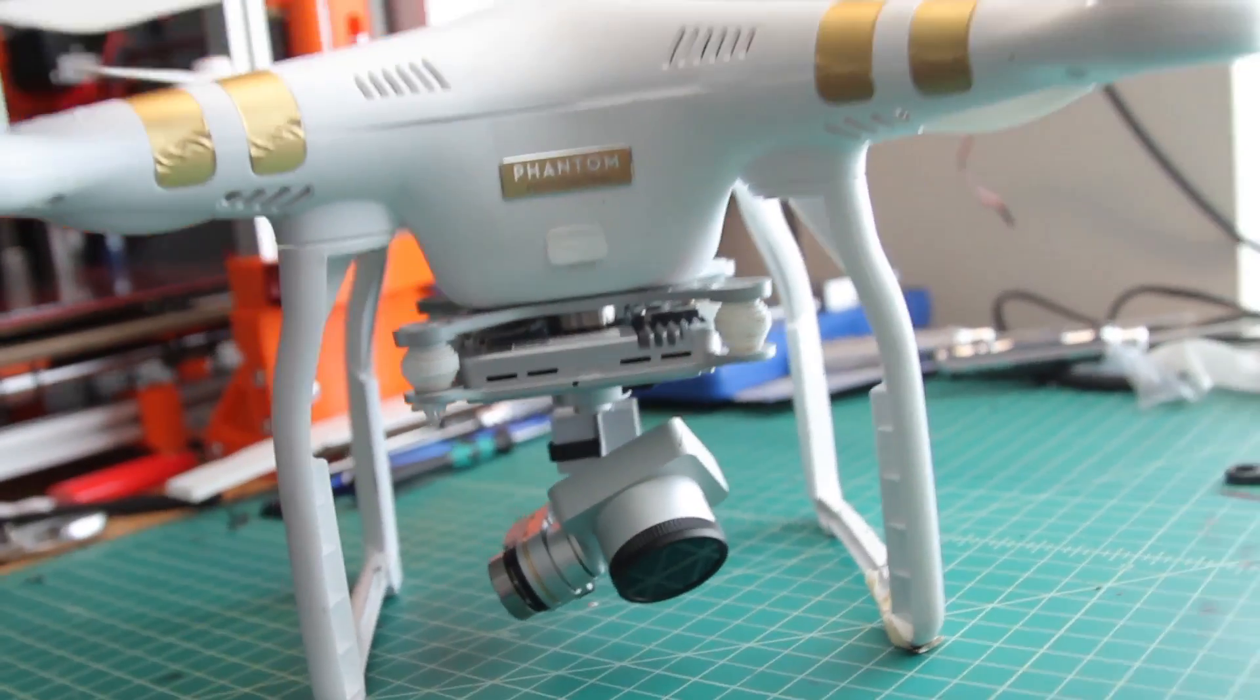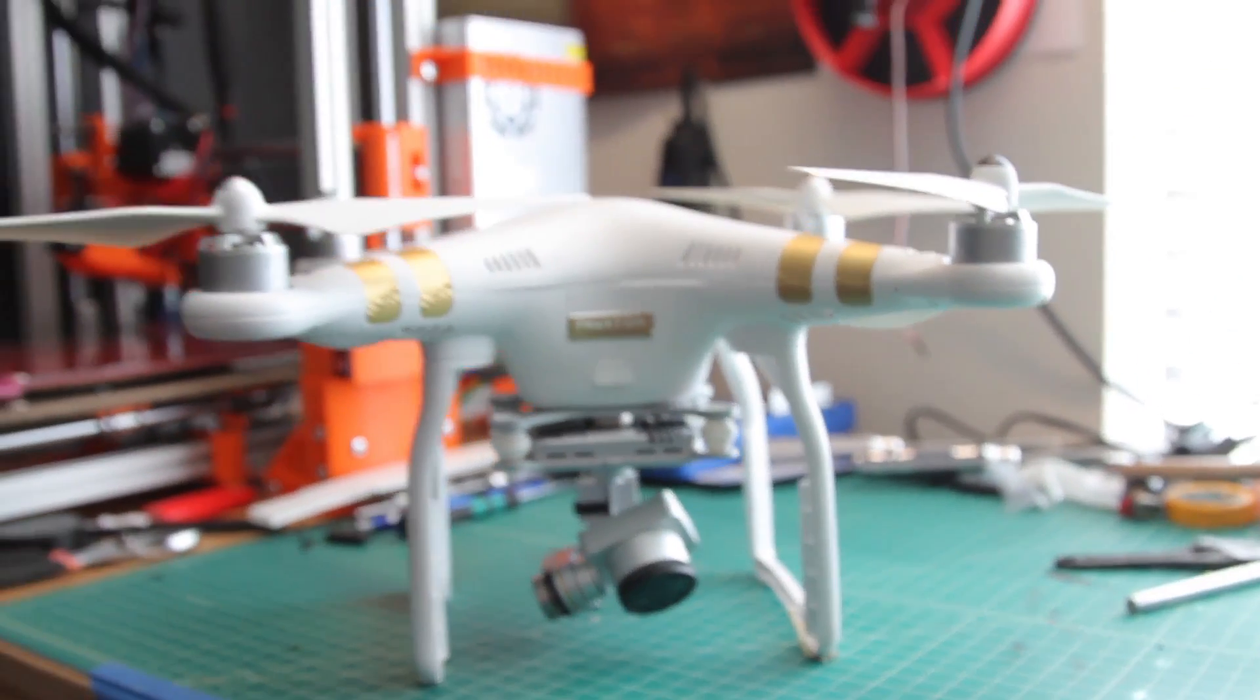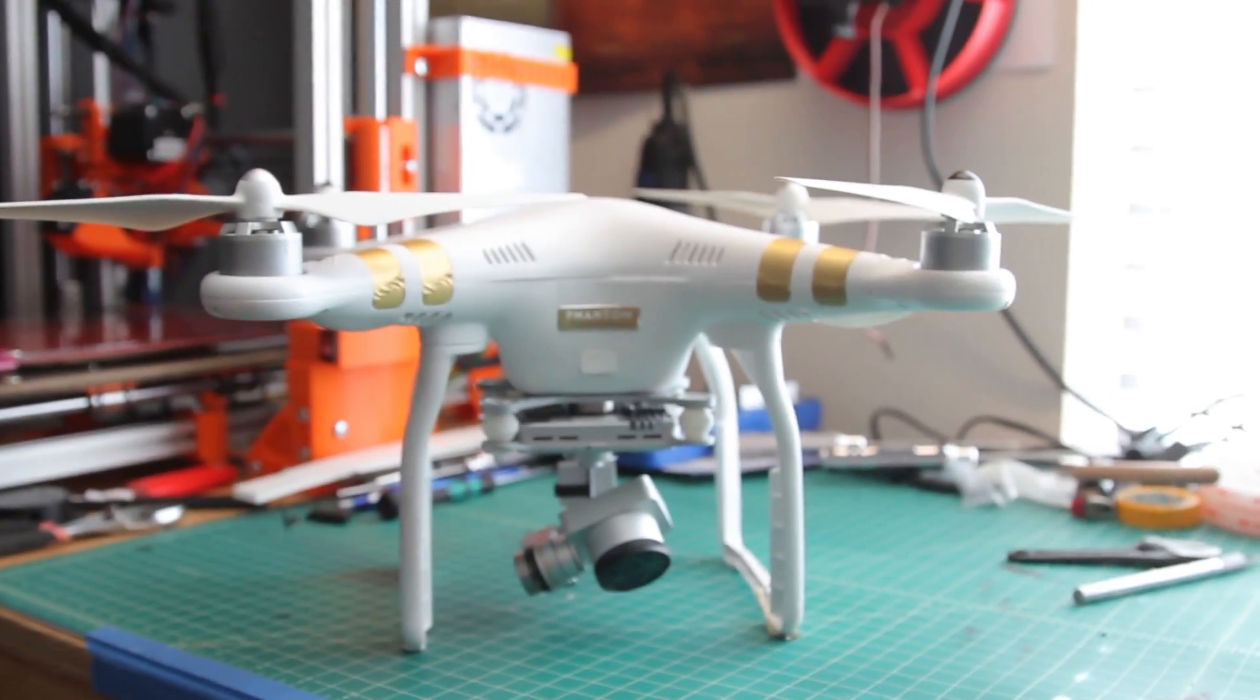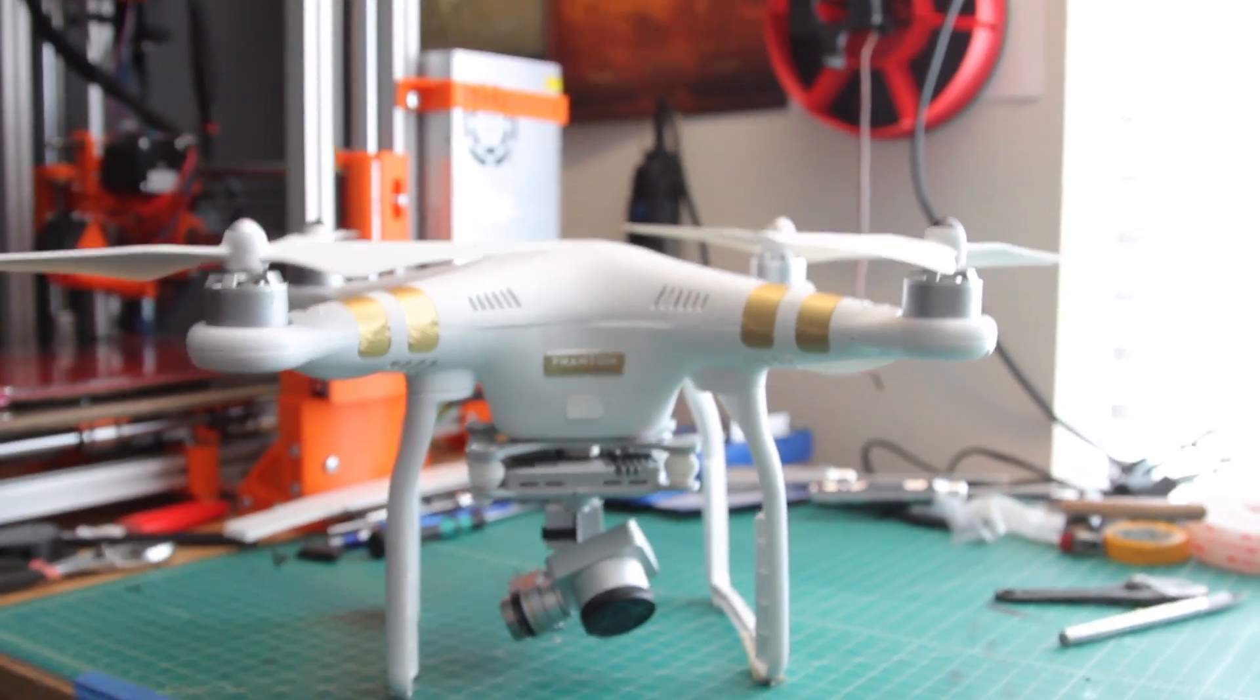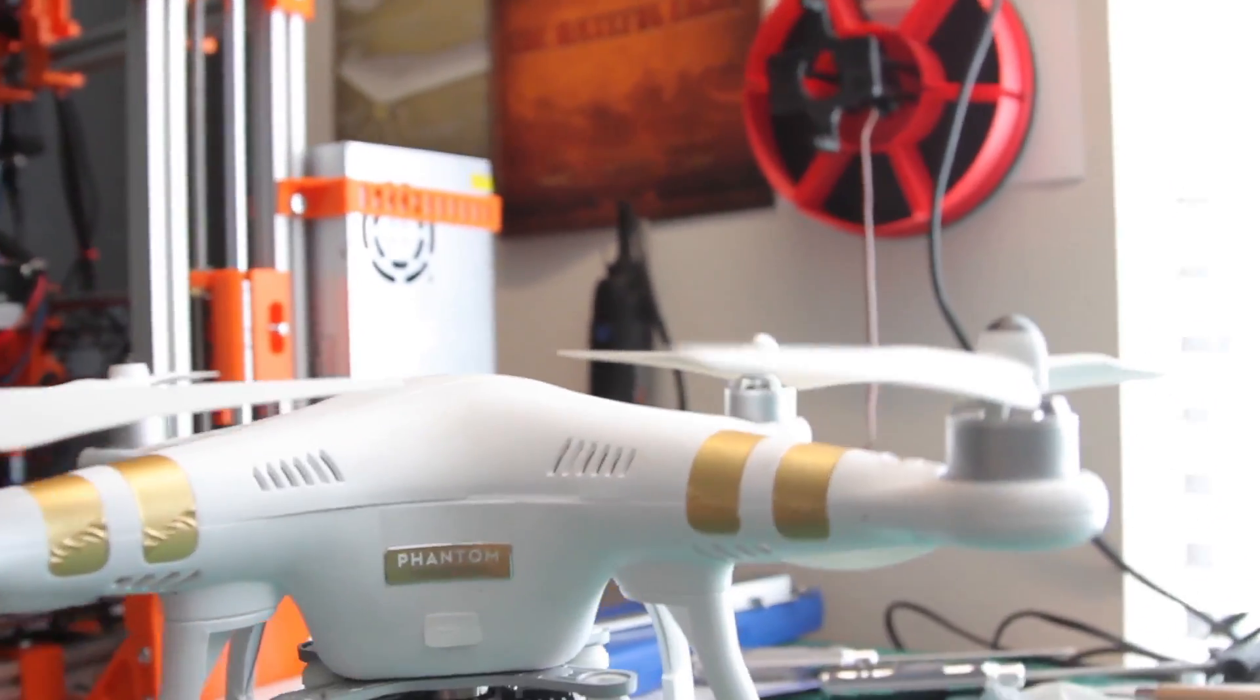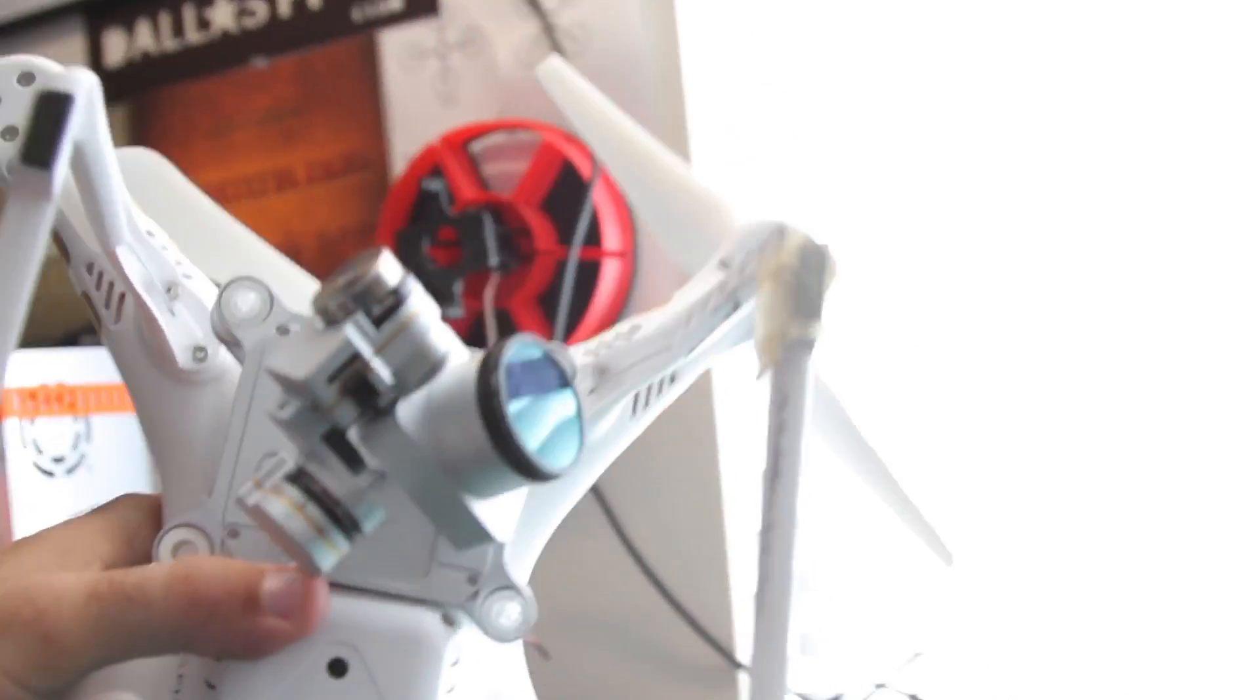Okay, so we're off. So flip the Phantom over onto its propellers with the battery facing you. Turn it like this.